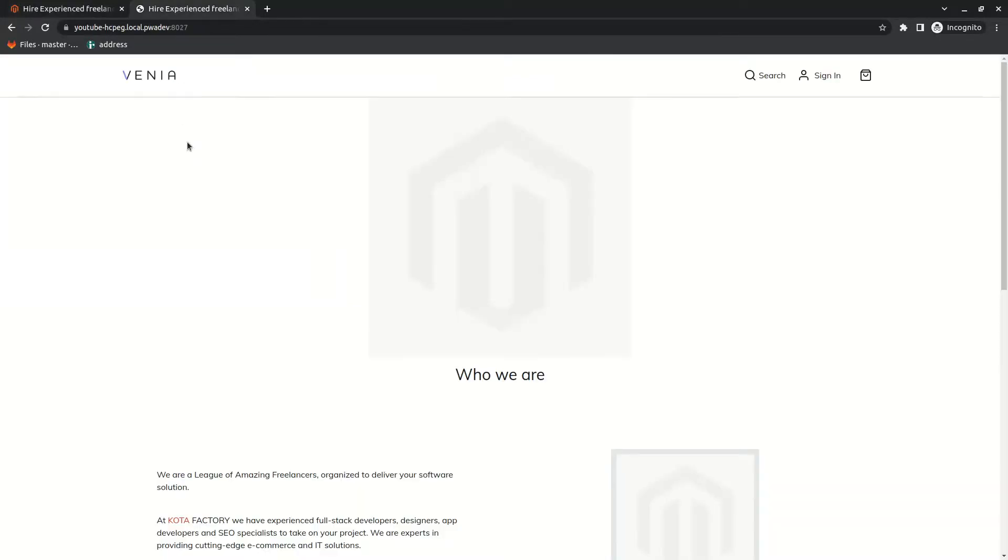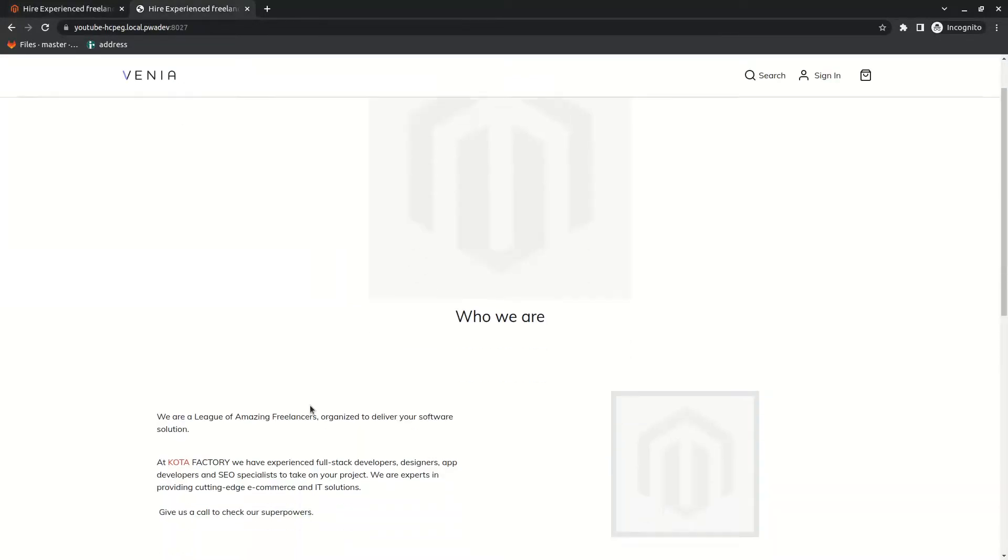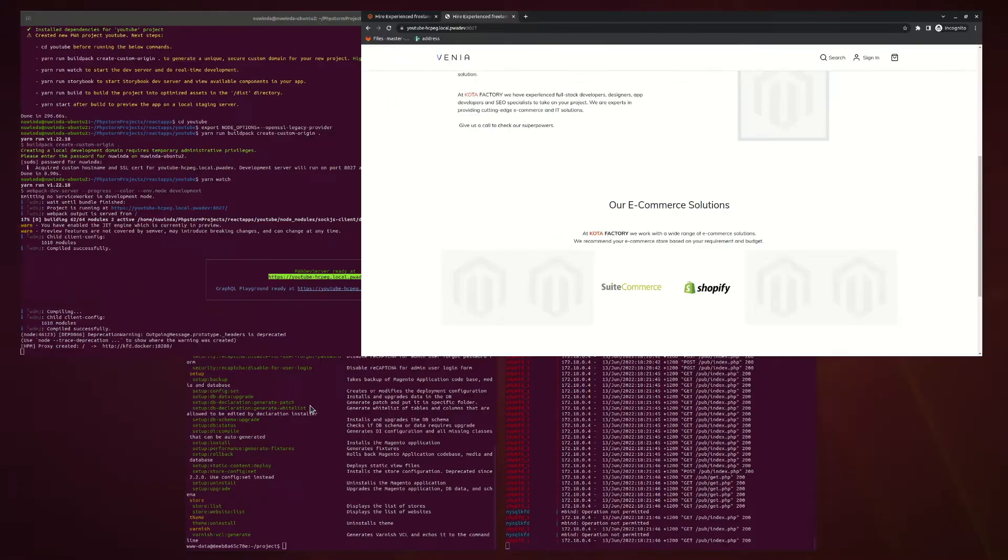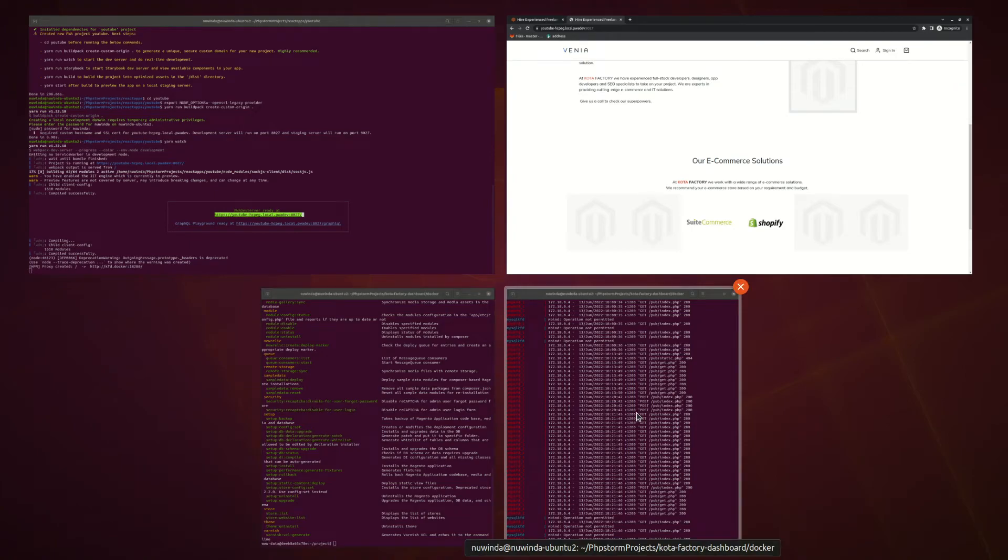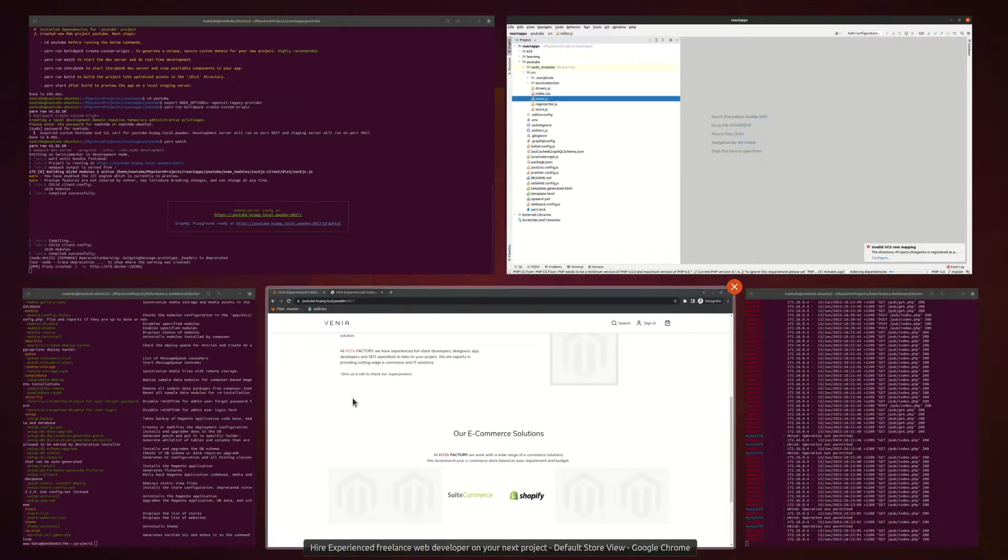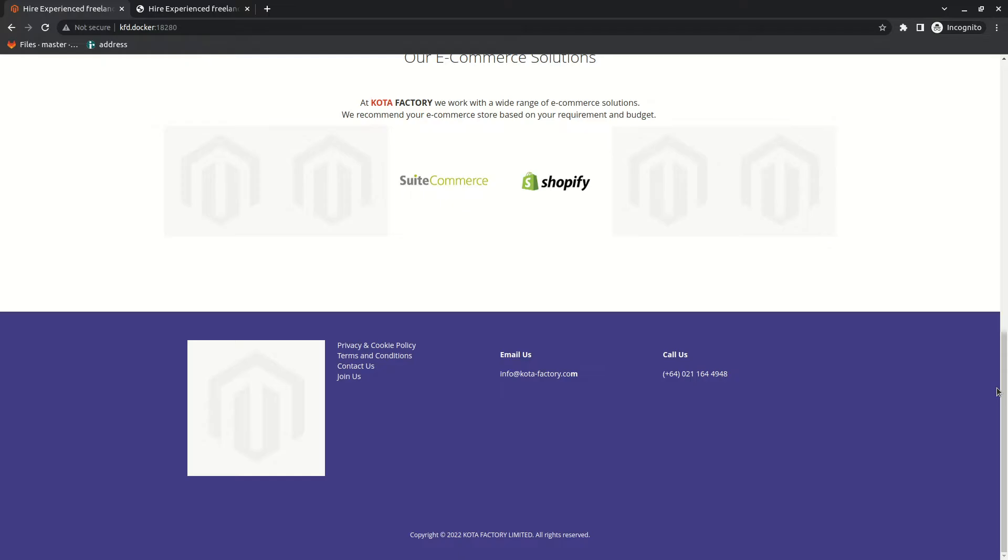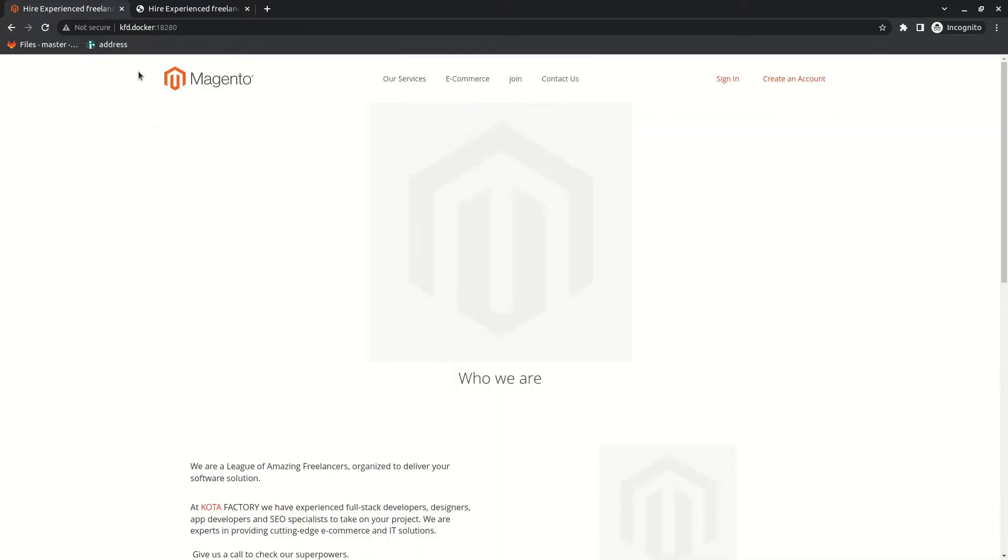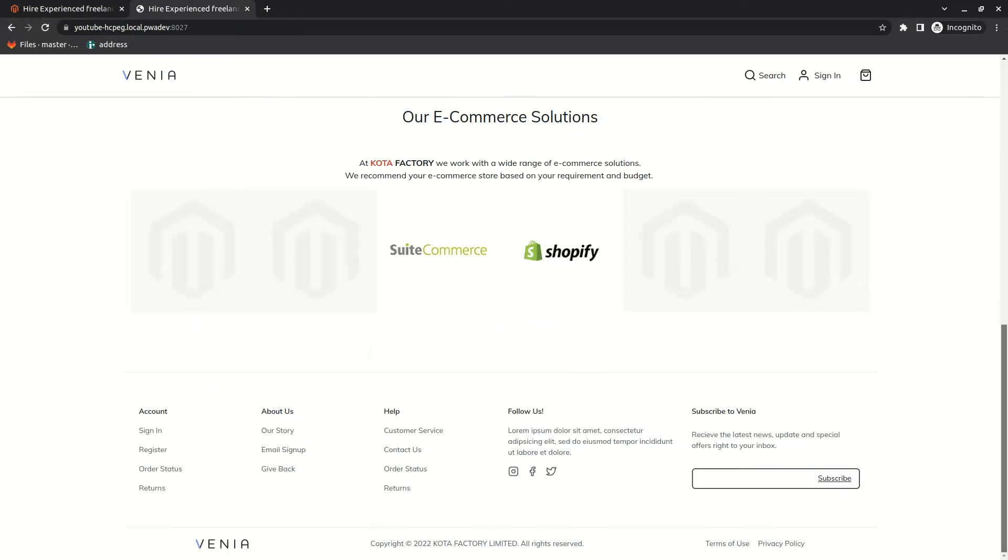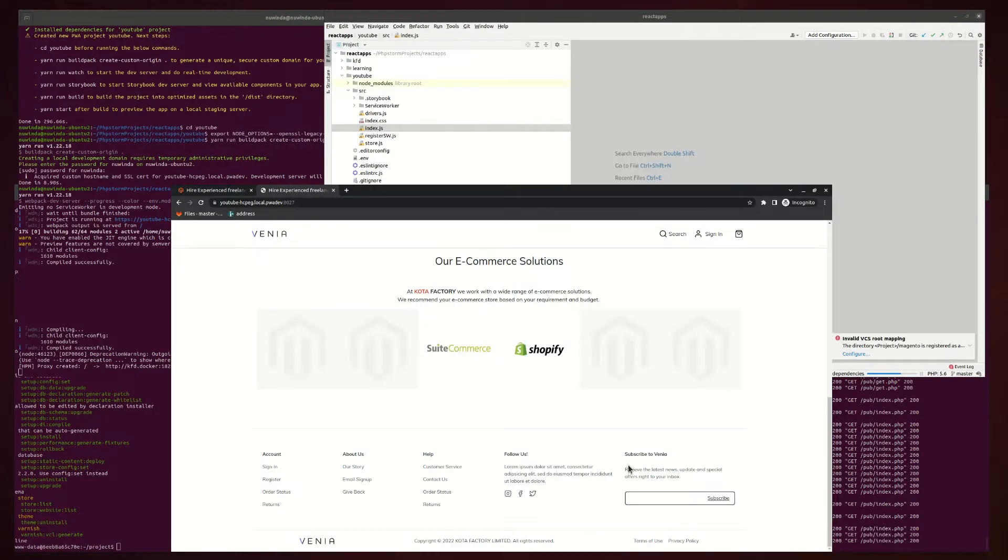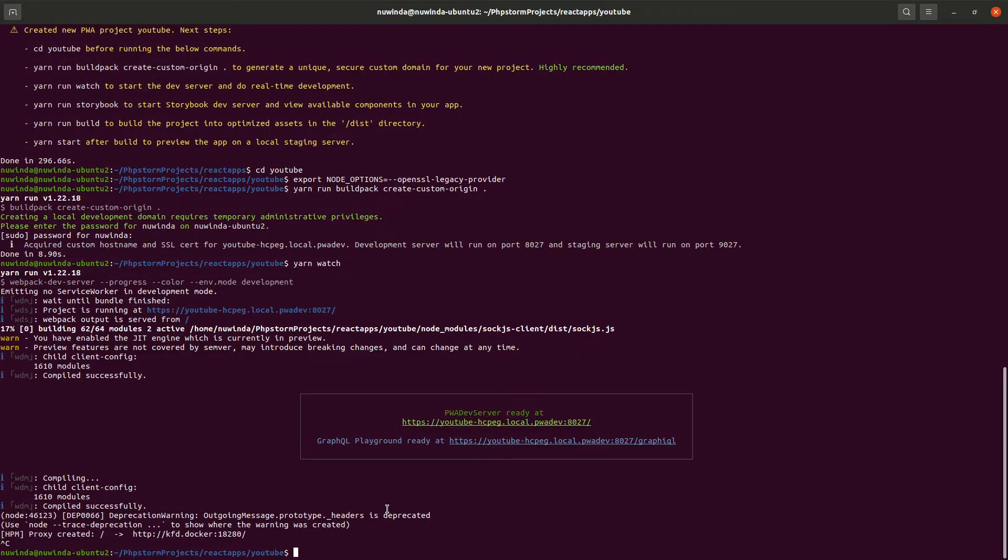So guys, I'm going to convert my current Magento site to PWA and the idea is to duplicate the current front-end with a new PWA design. What I'm going to do is override the Venia theme to match the current Magento theme.